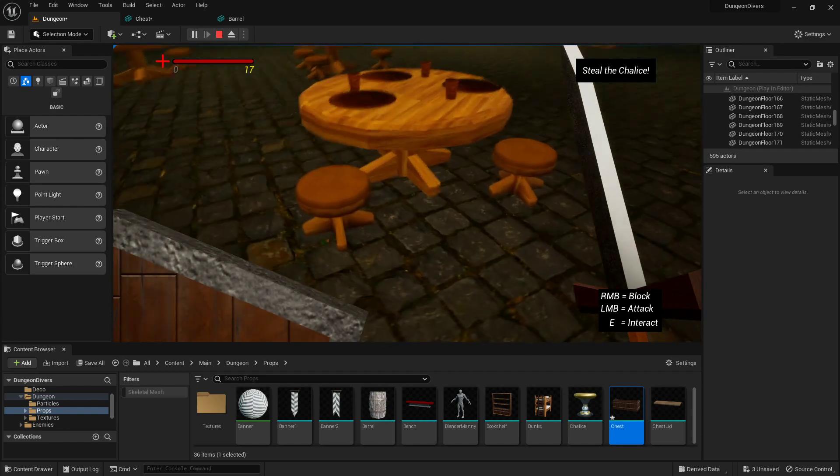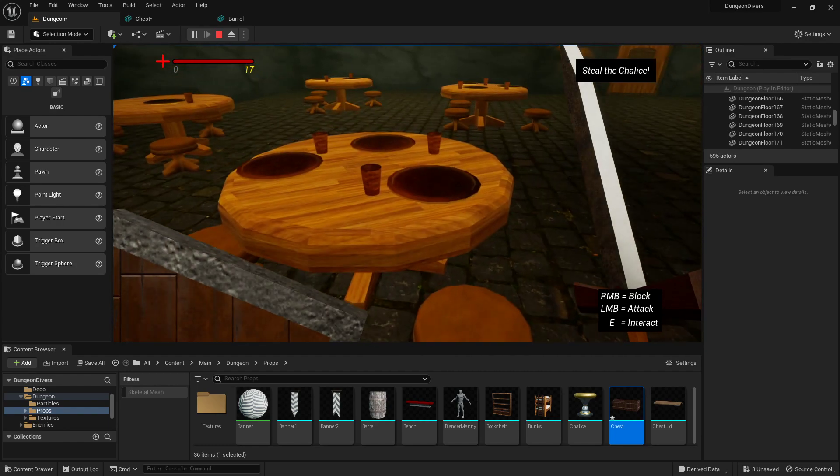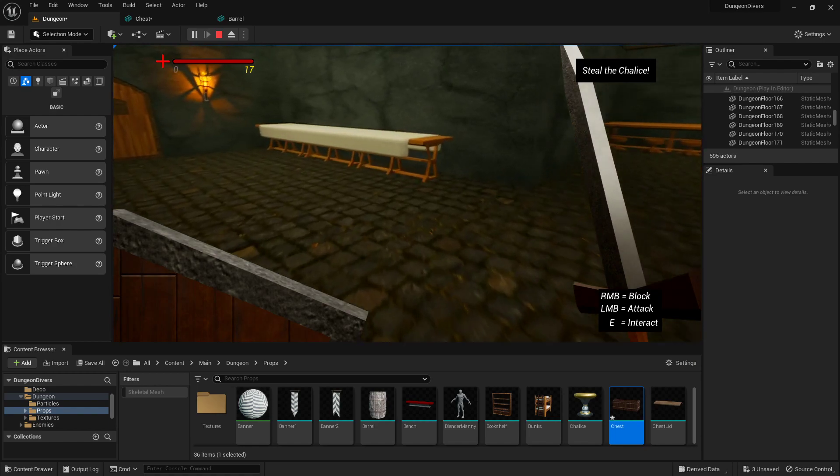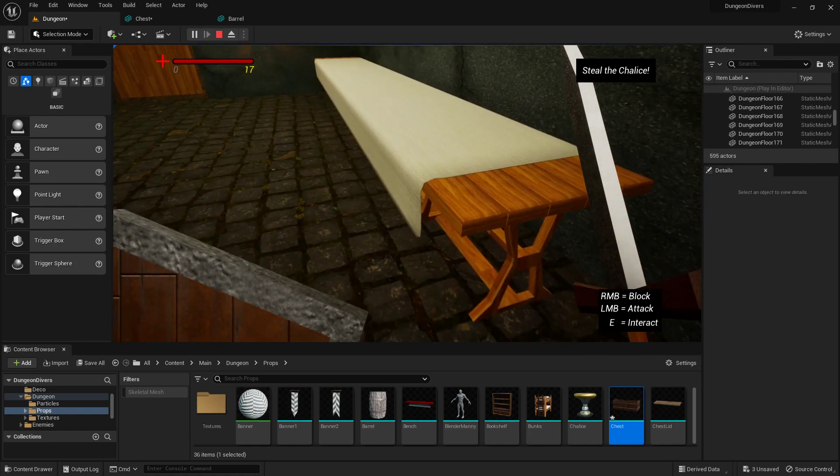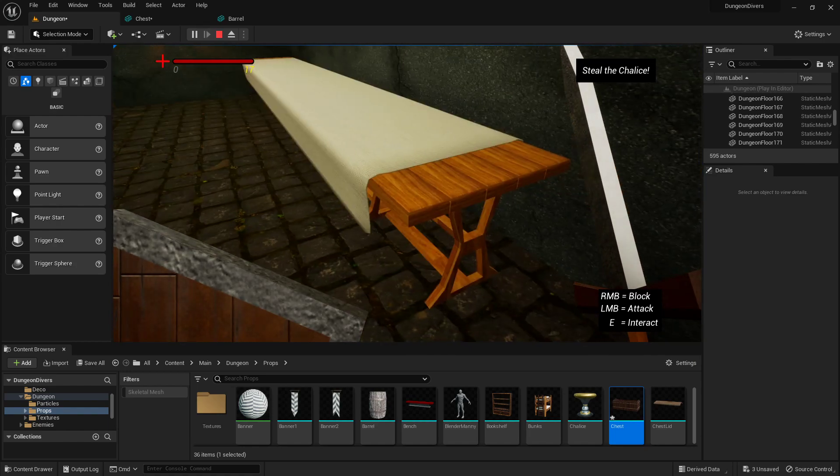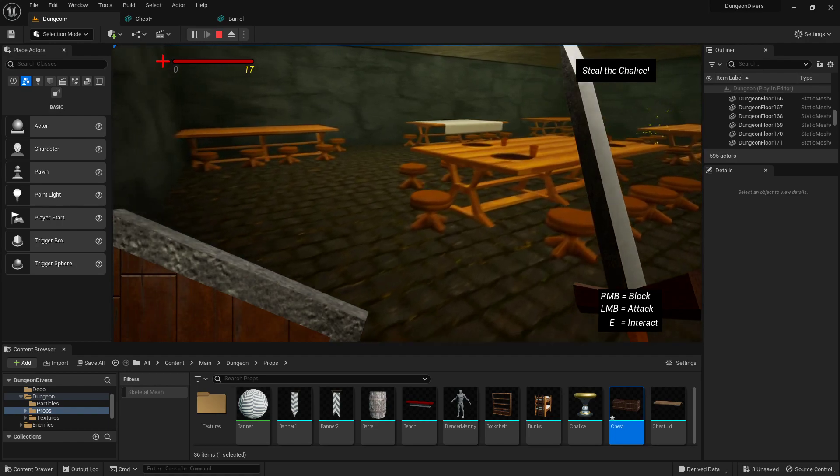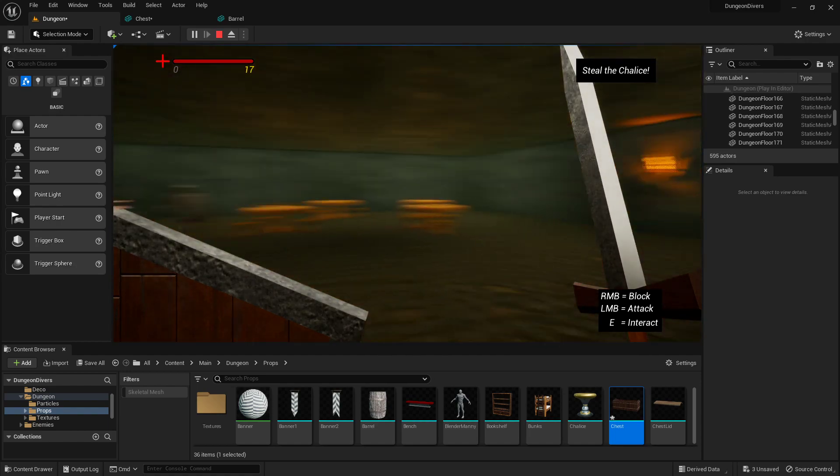We'll model some props, chairs and tables and cups and plates, and go over some cloth simulation so we can have a tablecloth and just all kinds of fun stuff.